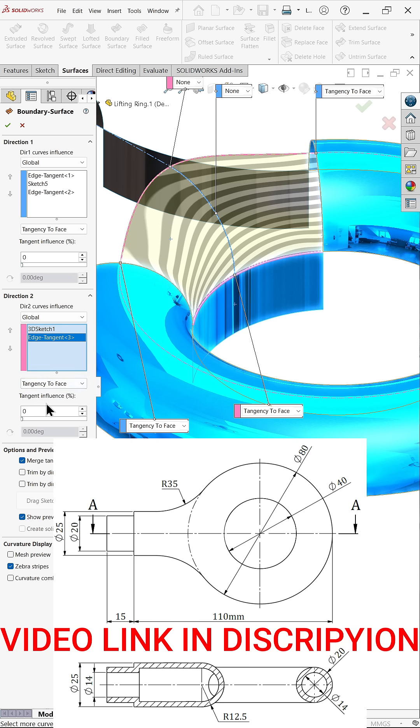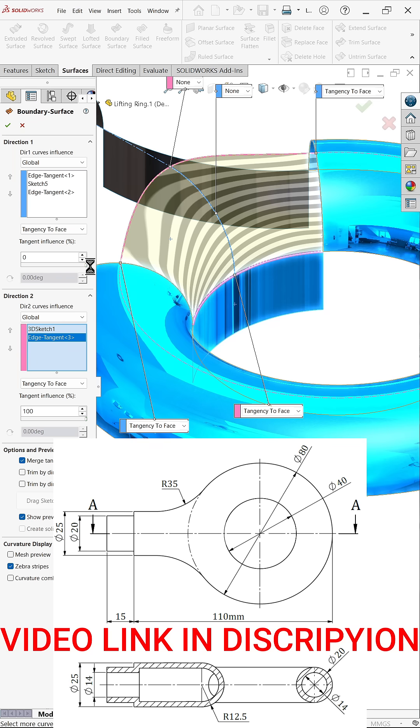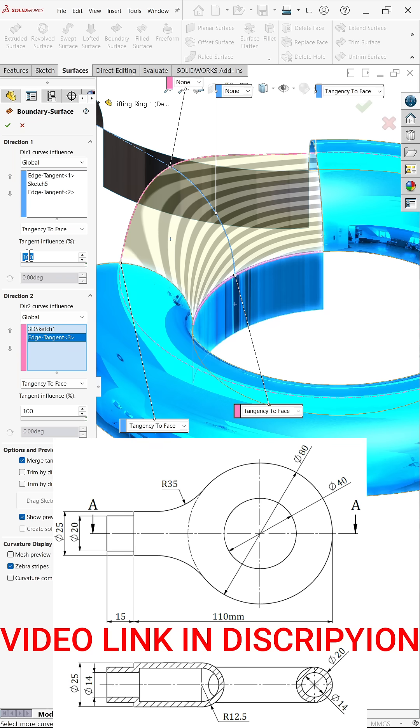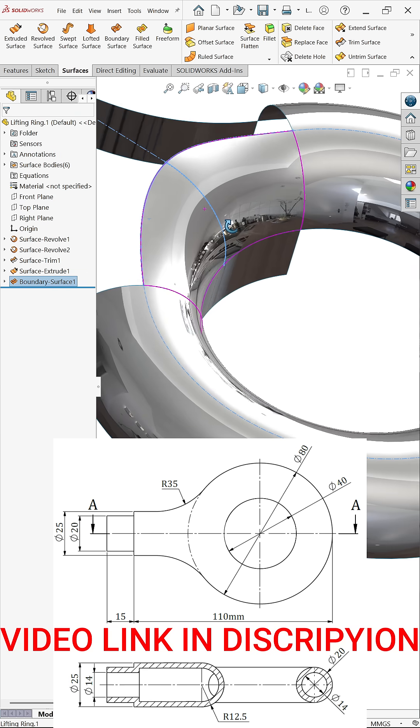Here also, in direction two, also keep tangency ratio or influence 100 percent. Now say okay. Now see.